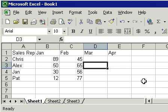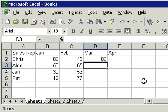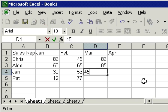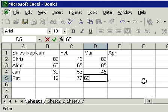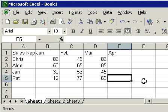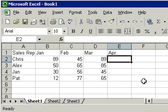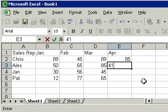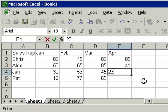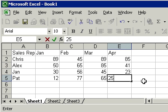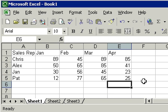Notice how the numbers are lining up on the right side of the cell, whereas the labels above them, the month names, lined up to the left. We'll show you how to correct that in a few minutes. But go ahead now and enter in some sales data. Again, the numbers themselves are irrelevant. You can put any numbers that you want in there.